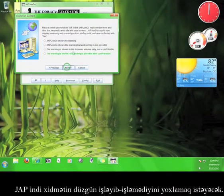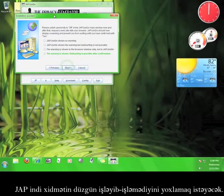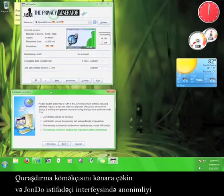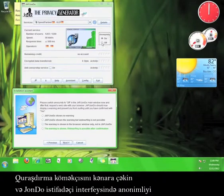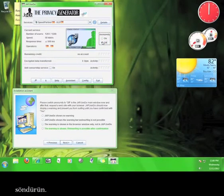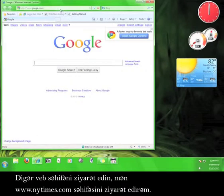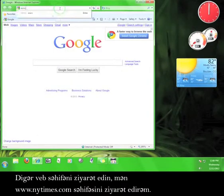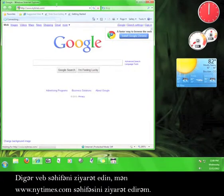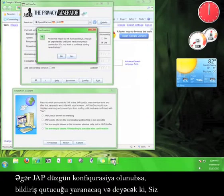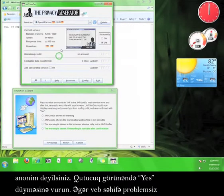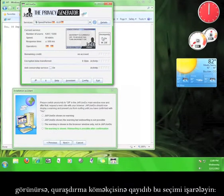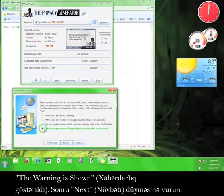Click Next. Now JAP wants to run a test to see if the service is working correctly. Move the Installation Assistant out of the way, and turn off the anonymity on the John Dew user interface. Now go back to your browser. Try to visit a different website. I'm going to try www.nytimes.com. If JAP is configured correctly, you should see a warning box alerting you that you are not anonymous. When the box pops up, click Yes. If the website shows up with no problem, go back to the Installation Assistant and check the option that says The Warning is Show, and then click Next.